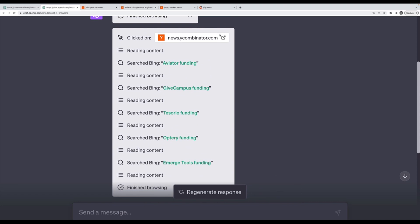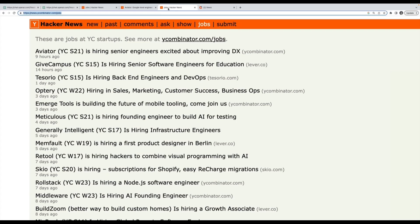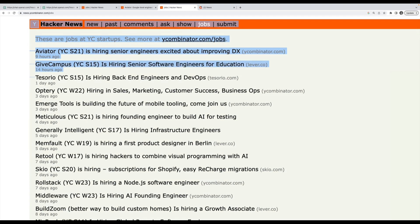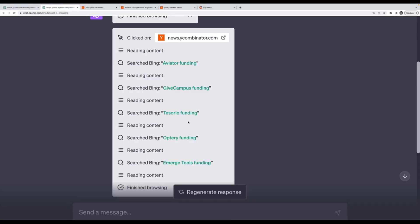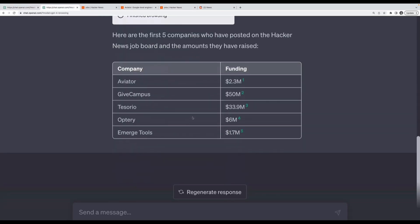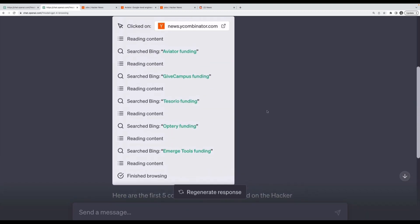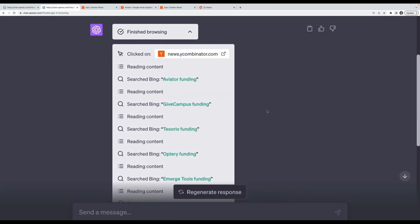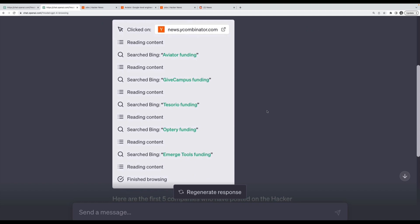That's an example of something that took way more than just a single search. It visited a job board page, extracted the company names, and what might have been nice is to have it also include the employee count and a link to the specific job. Just a fun example that shows it's capable of far more complex things than just a single Bing search.